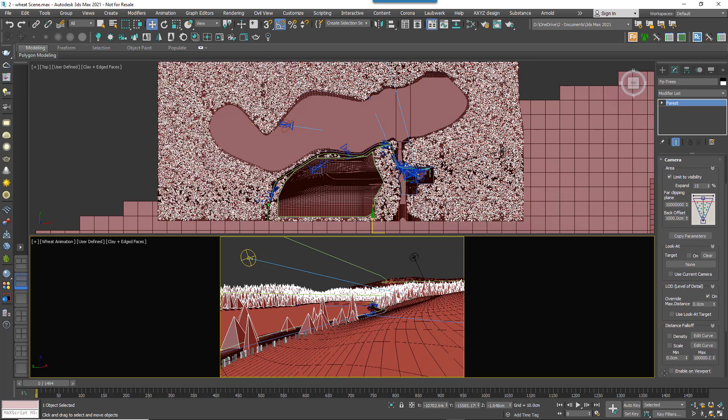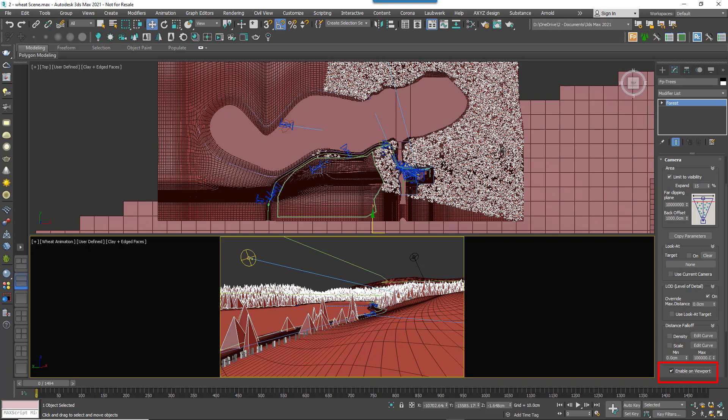You'll also notice the camera features are disabled in the viewport by default. This is to improve responsiveness for large areas. If however you'd still like camera coloring in the viewports, just check the Enable On Viewport option.